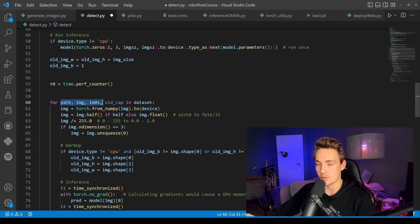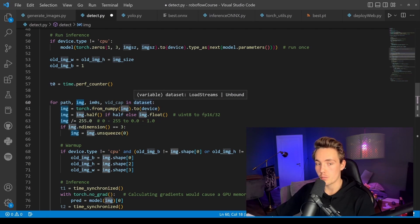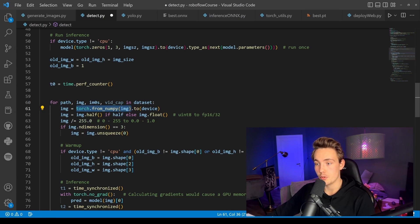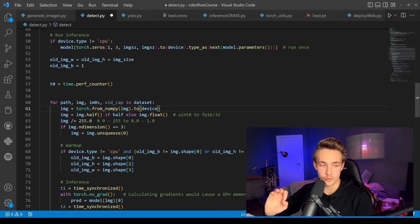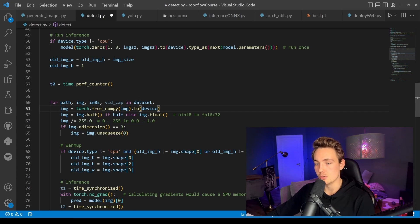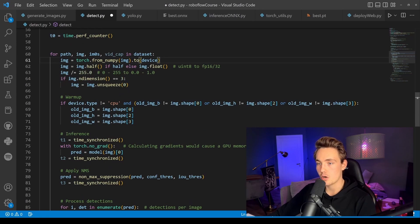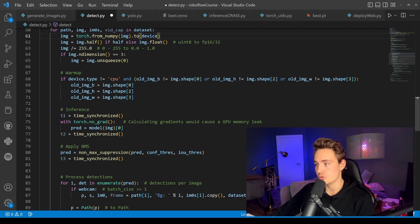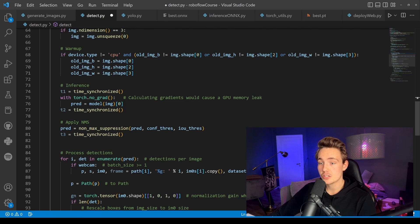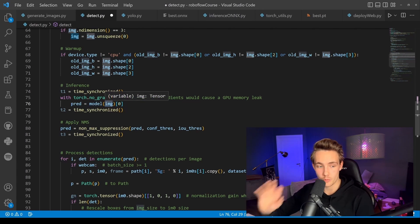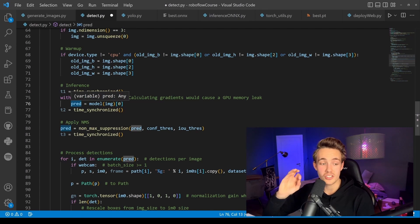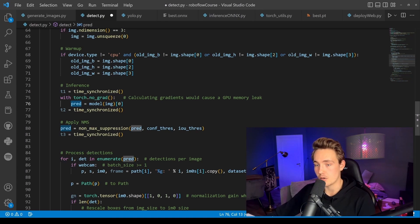We run a for-loop through the whole dataset, taking video capture, path, and images — in this case images from the webcam. We set up a Torch tensor, put it on the CUDA device if available or CPU otherwise. We normalize the image to values between 0 and 1 (required by the model), do some warm-up passes, then run inference: pass the image through the model, do a forward pass, and get predictions containing bounding boxes, classes, confidence scores, and intersection over union.